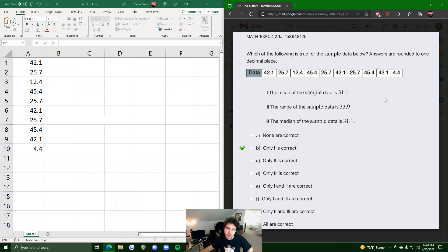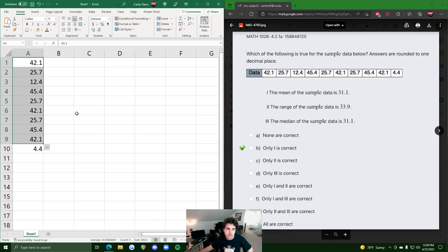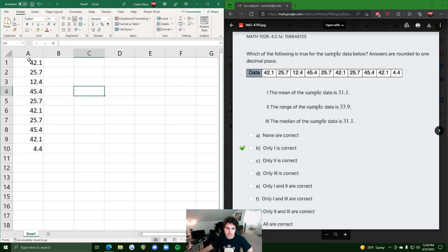In this video, I'll work out four examples of problem 421a, where we are given some data and the goal is to identify which of three statements are true. I went ahead and plotted the data values into Excel in the first column. You could plot them in a column or in the first row, whichever you prefer.